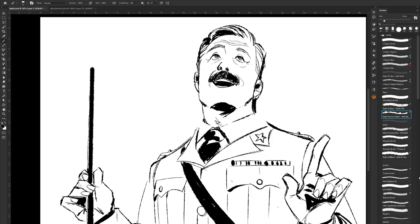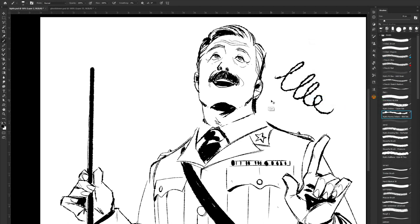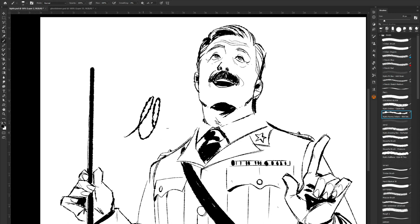First of all you want your inks, and ideally you'll have been using a brush that is a little bit distressed or has a little bit of bleed going on. The brushes I really love to use are the ones by Kyle T Webster, but there's so many out there. I'll put a link in the description. A lot of Kyle T Webster's brushes are now part of the default set of Photoshop brushes, so you won't even have to download anything.